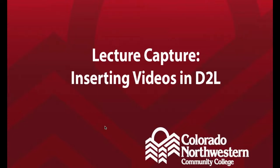In this video we will go over the steps on how to insert a YouTube video into D2L. For the sake of this video, you should have already captured your lecture in the Rector building on the Rangeley campus, uploaded that video to YouTube, and now you're ready to make that video available for students to view in your D2L class.